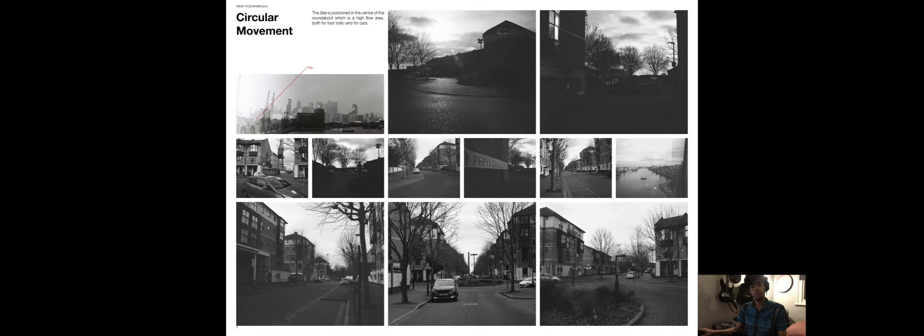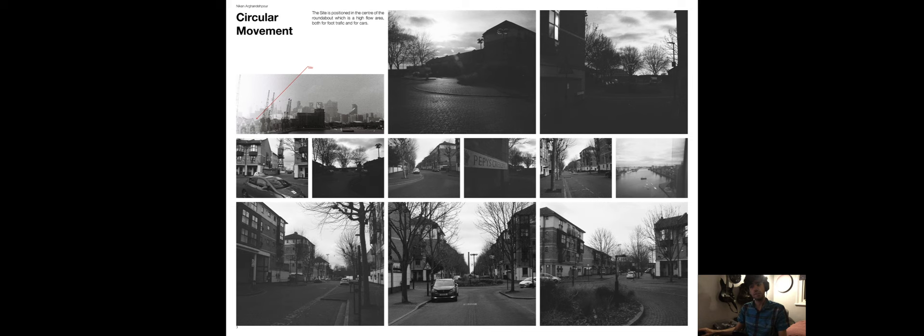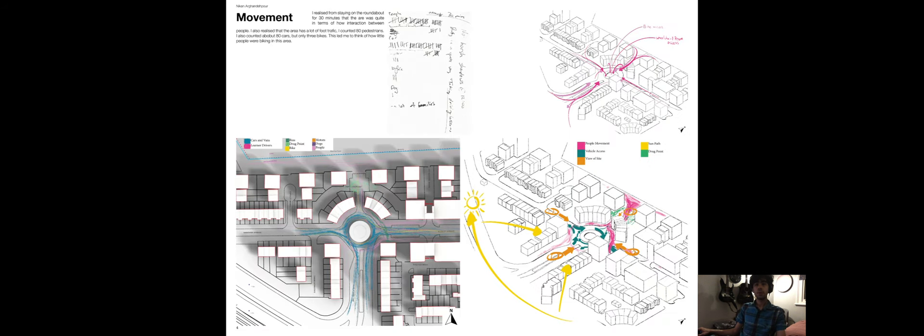My site, which is on a roundabout, is constructed mainly of brick which makes it very monotone and also makes it very difficult for access to wheelchair and disabled communities. While visiting site I realized there was a lack of cyclists and art, but the site was very busy but quiet with a lot of cars and pedestrians passing by.